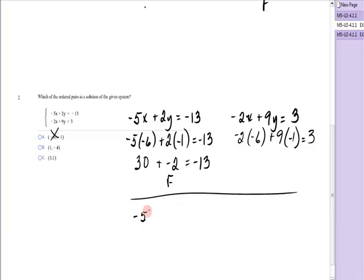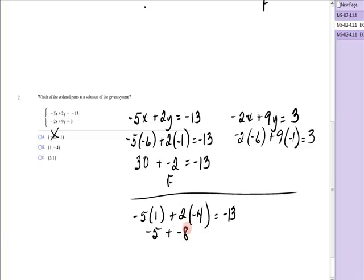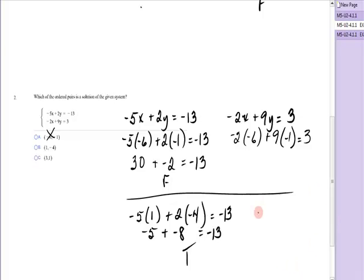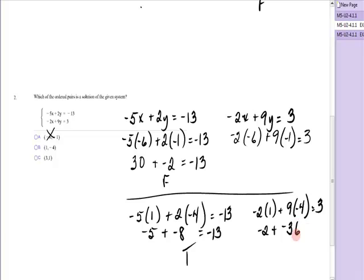Testing the point (1, negative 4): is negative 5 times 1 plus 2 times negative 4 equal to negative 13? That's negative 5 plus negative 8 — is that negative 13? Yes, it is, so it's a solution to the first equation. Now testing the second: is negative 2 times 1 plus 9 times negative 4 equal to 3? That's negative 2 plus negative 36. Is that 3? No, that's false — (1, negative 4) is not a solution.